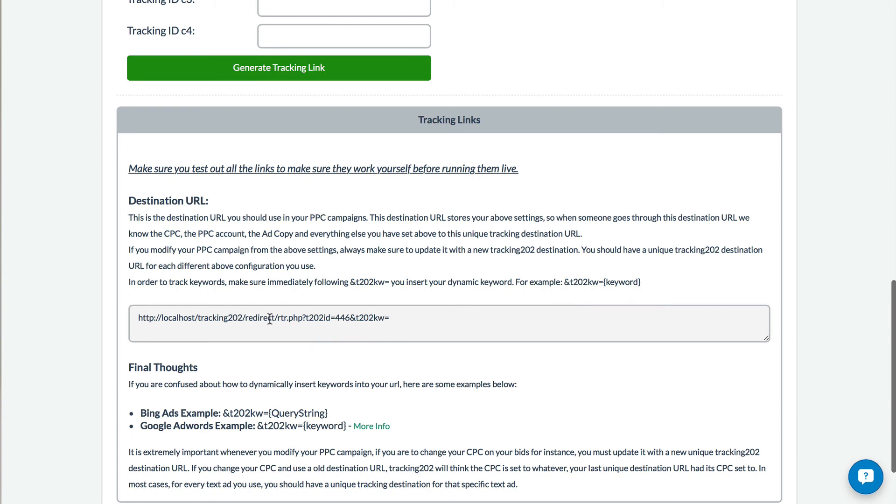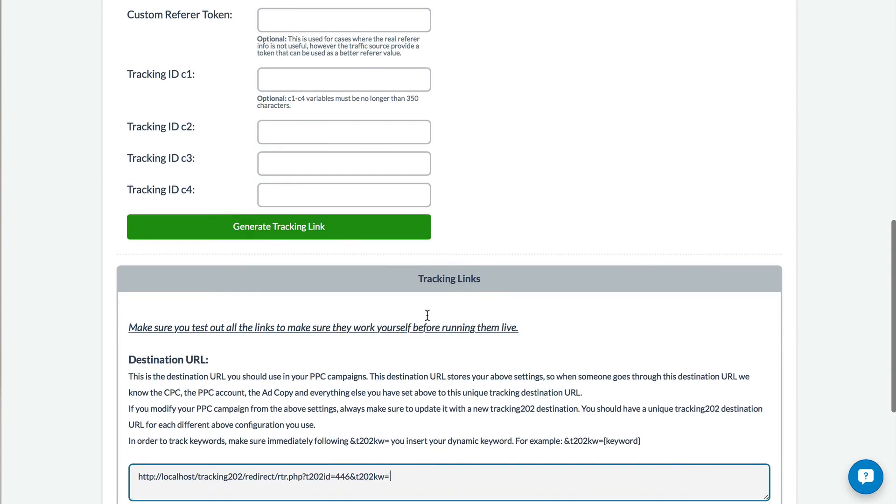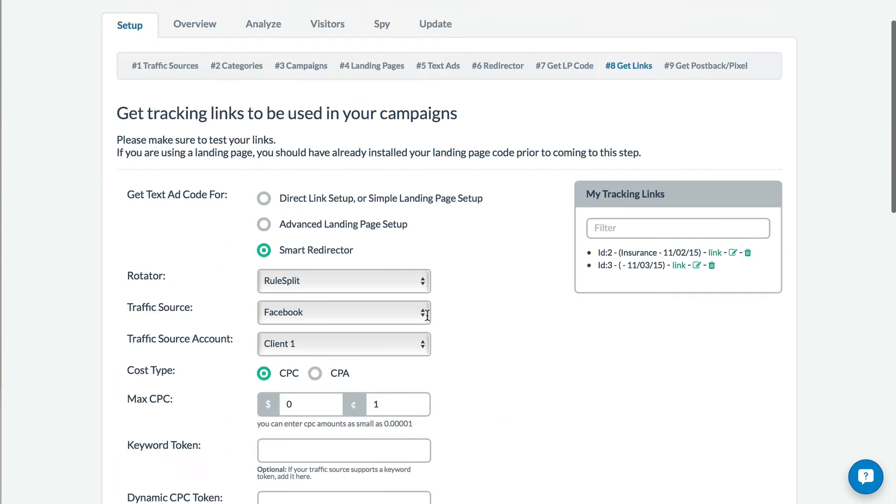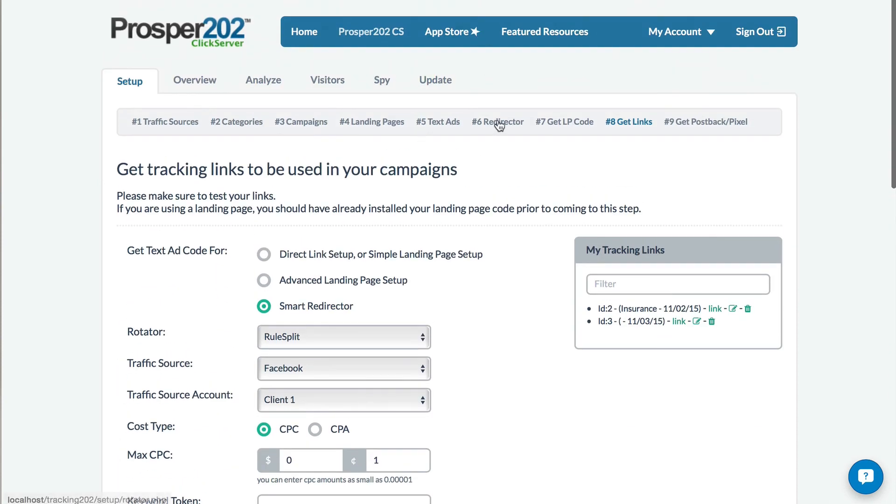Once again, you can tell that it's a rotator because the file name is RTR.php. And that's it. You now have the ability to split your traffic to different locations and campaigns based off the different rules and criteria that you predefined in your Step 6 of Prosper 202.